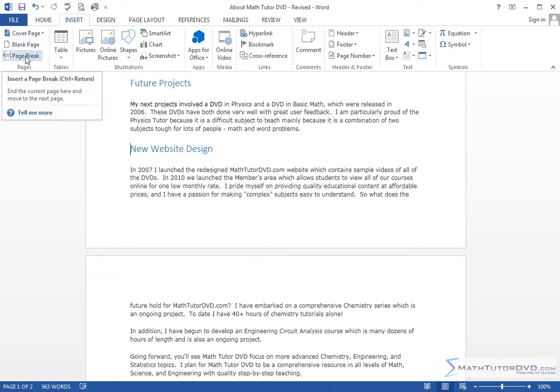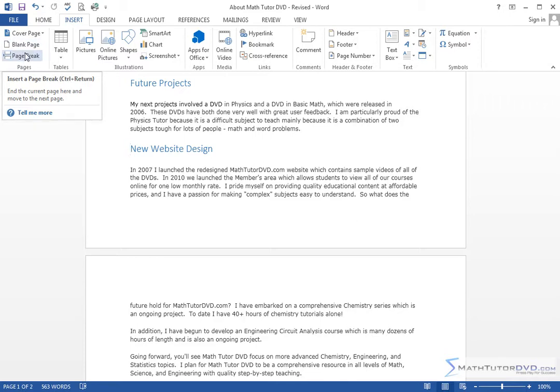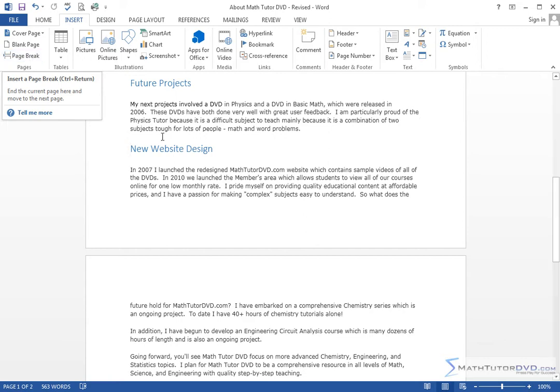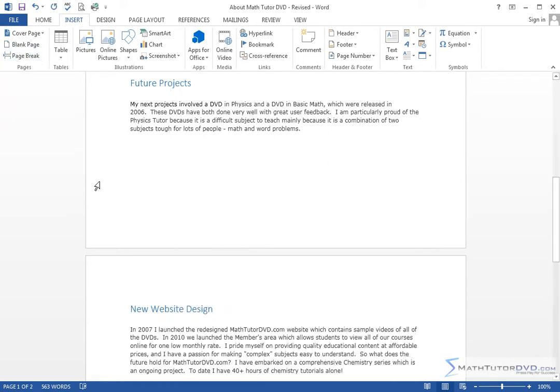It's so common. In fact, you can see that the tooltip says Control Return will do a page break as well, but it's so common it's right here. My cursor is right where I want the page break. I'll go ahead and hit this.